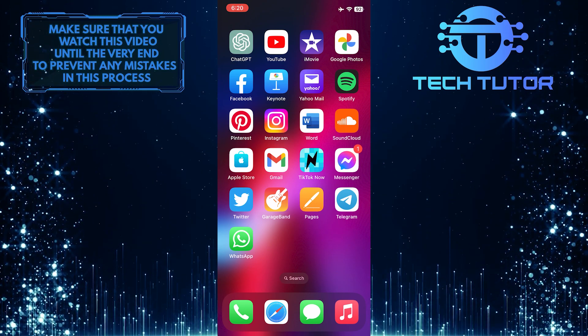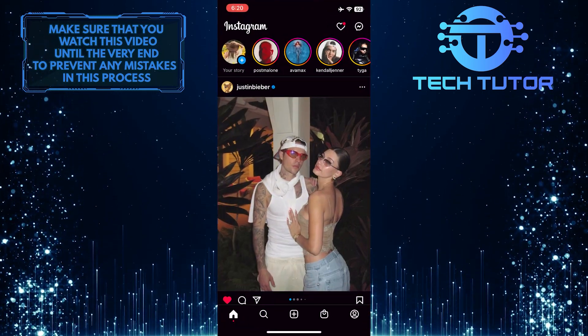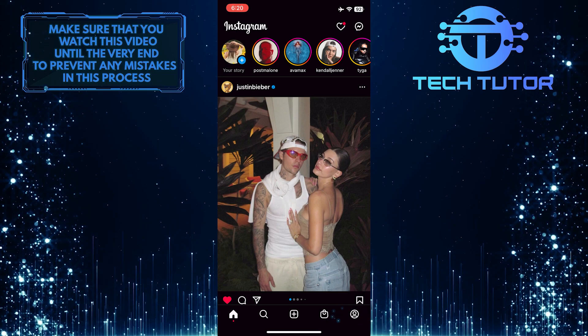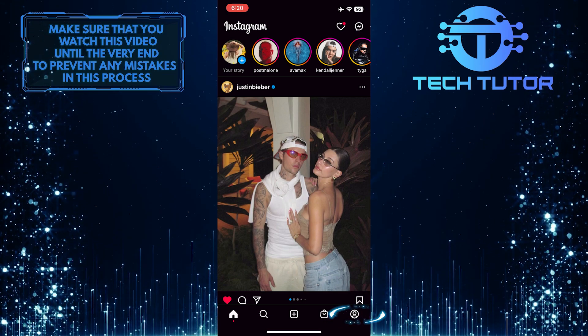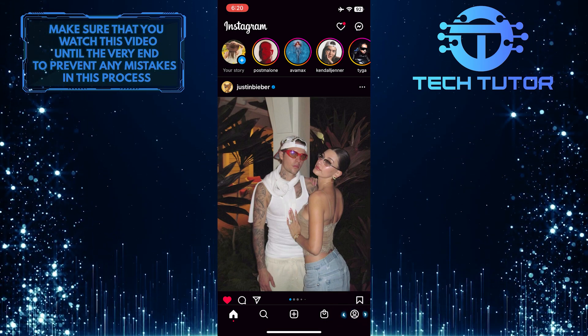To get started, open up the Instagram application and then tap on your profile picture icon at the bottom right corner of the screen.